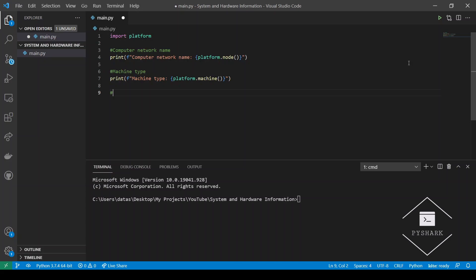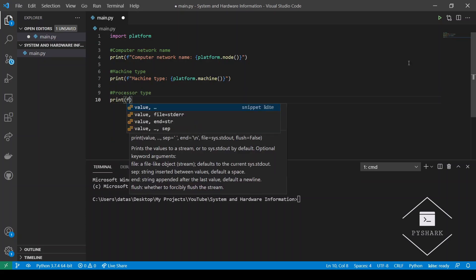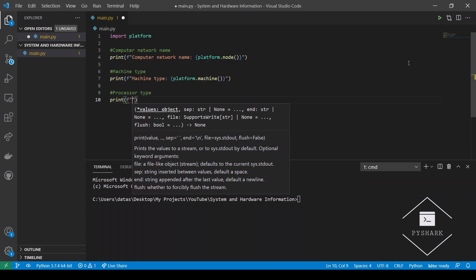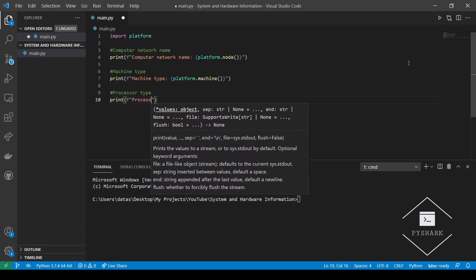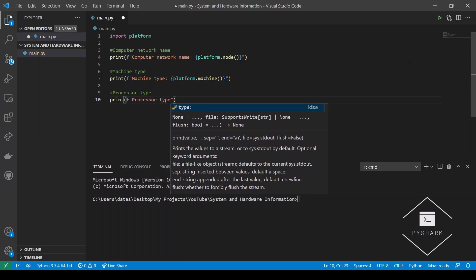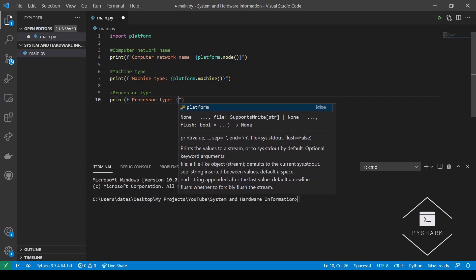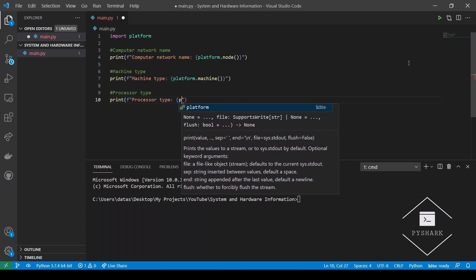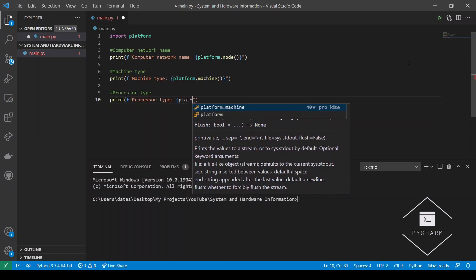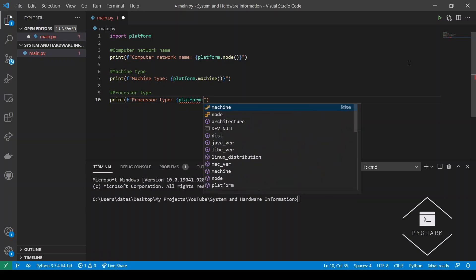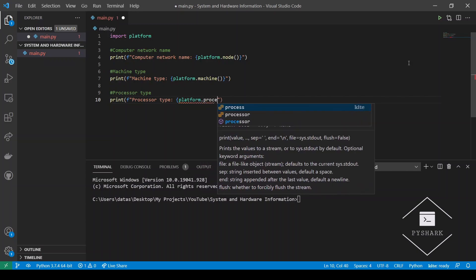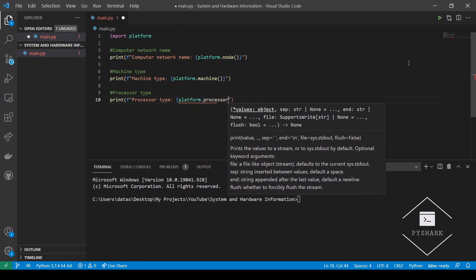We can also get the processor type. And this can be retrieved using the .processor method.